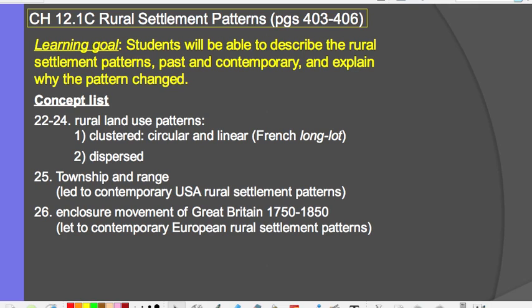We'll also look at township and range, which led to the contemporary United States rural settlement patterns, and the enclosure movement of Great Britain, which led to contemporary European rural settlement patterns.